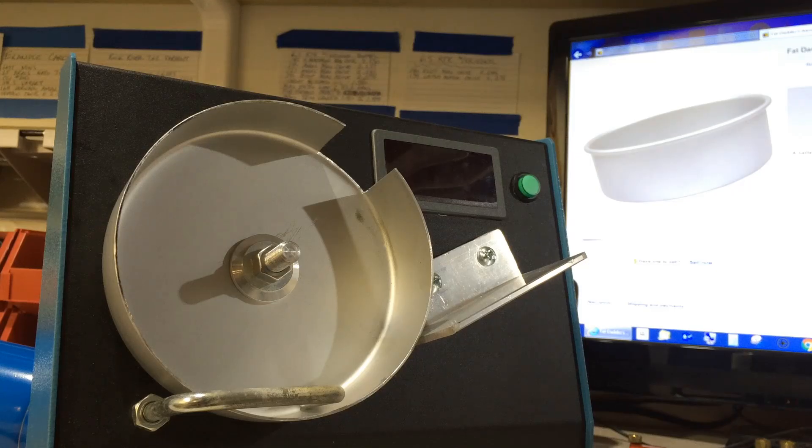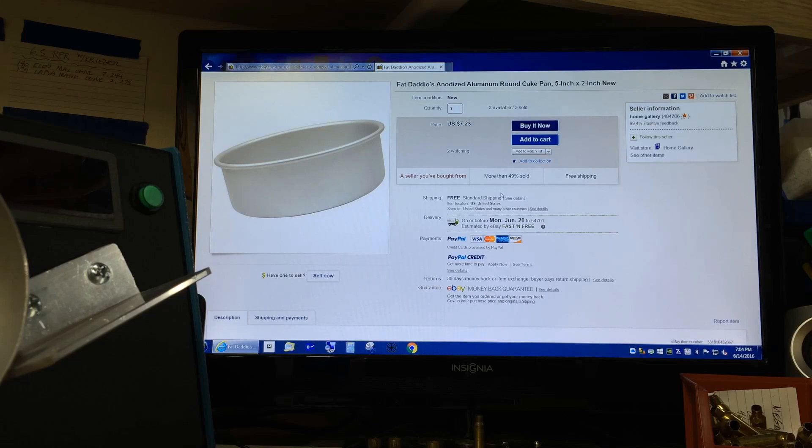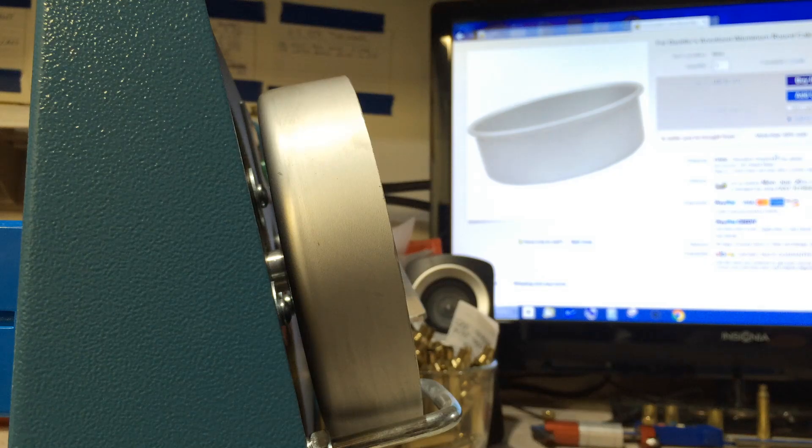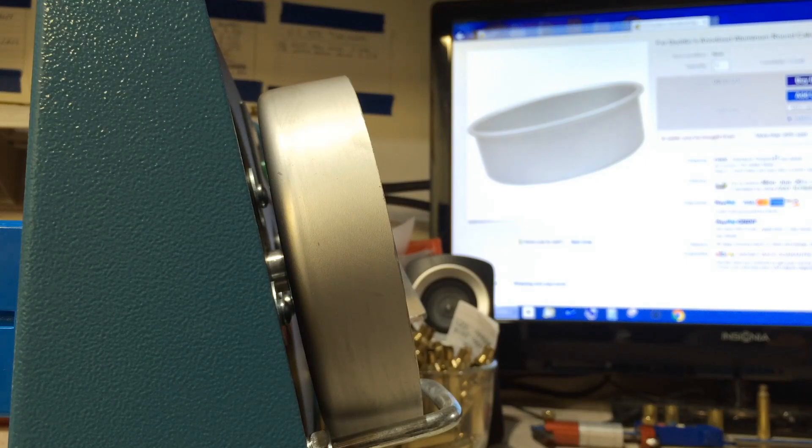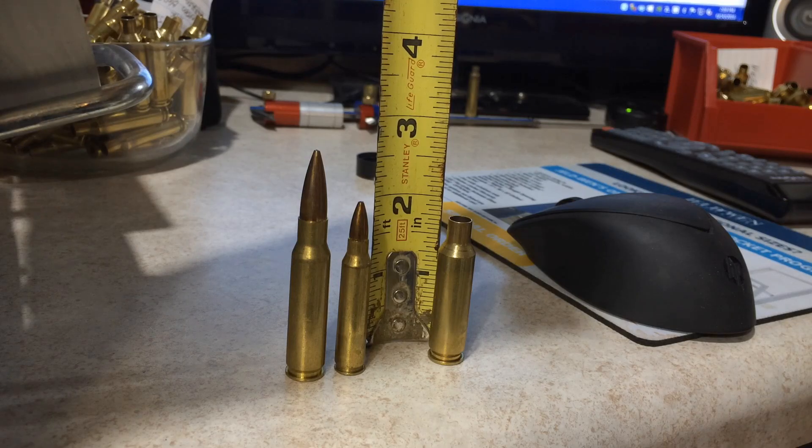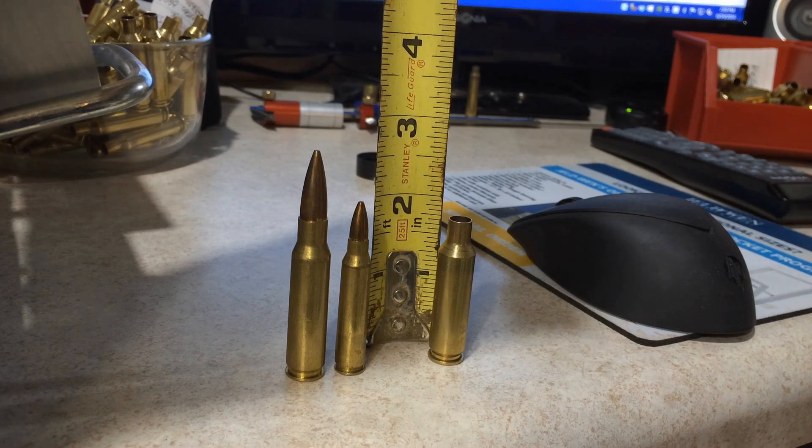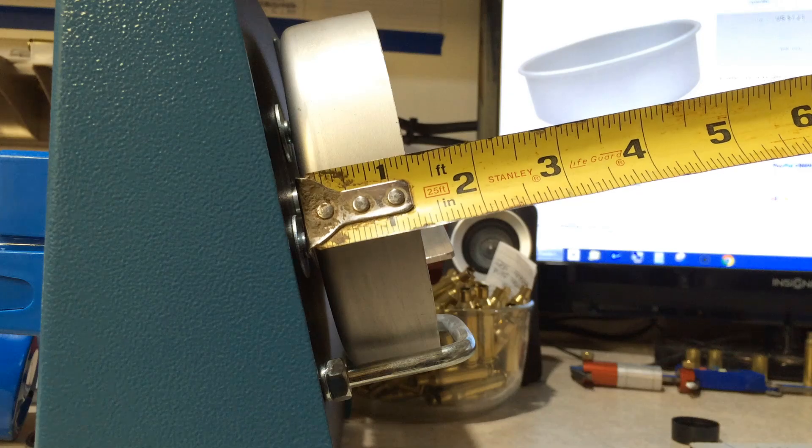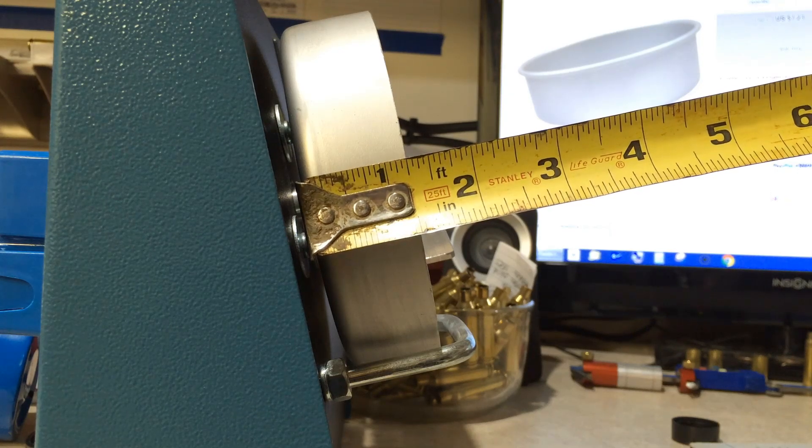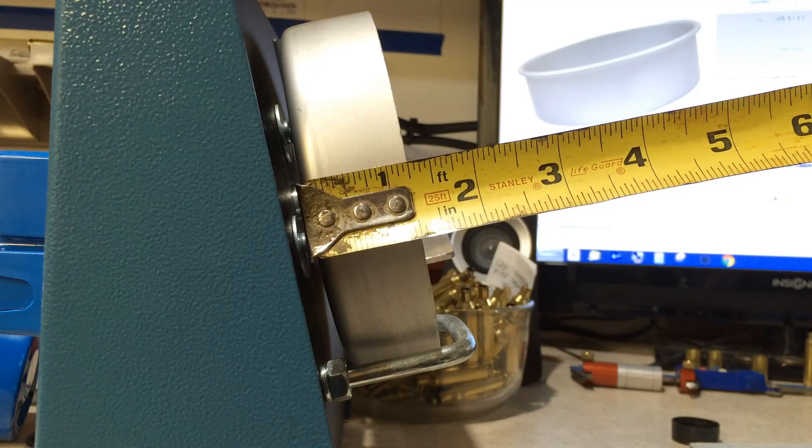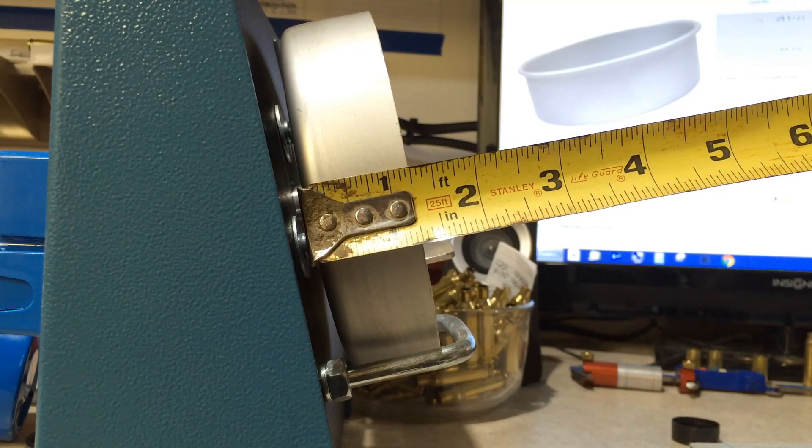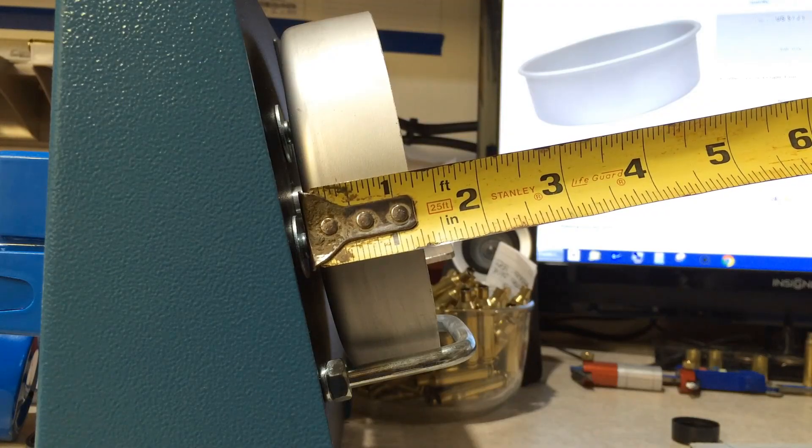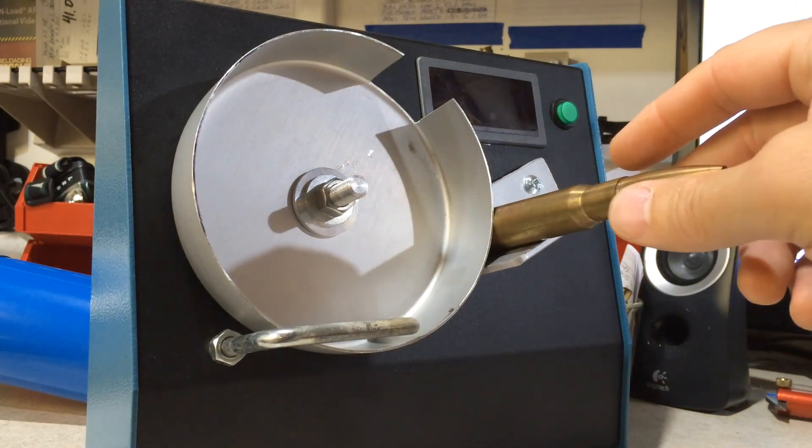As for the drum itself, it all depends on the size of the cartridge you're reloading for. The reason why I went with a Fat Daddy-O's round cake pan, five inches in diameter by two inches, is so I could cut it down. The depth of the drum is completely dependent on the size of the cartridge you're annealing. Currently I reload for 308, 223, and 6.5 Creedmoor. So in order to make sure my drum worked for all three cartridges, I cut my drum down to one and a quarter inch. So keep this in mind when buying your drum and cutting down your drum.